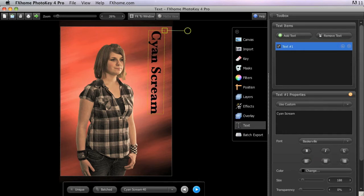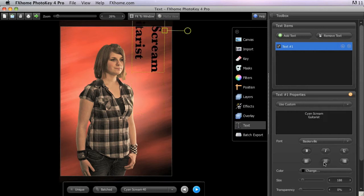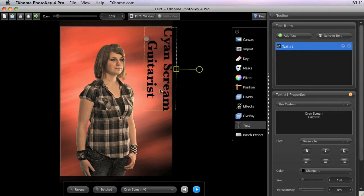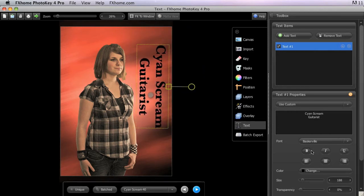Below them are three alignment buttons, which allow you to left justify, center, or right justify the text item. These will primarily be used for text items containing multiple lines of text.